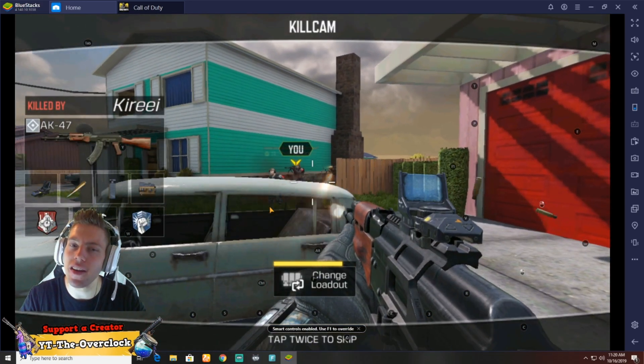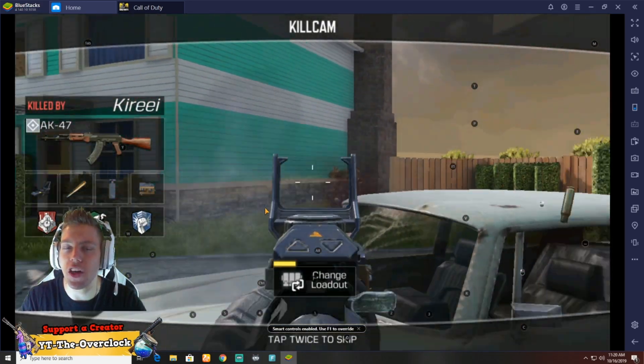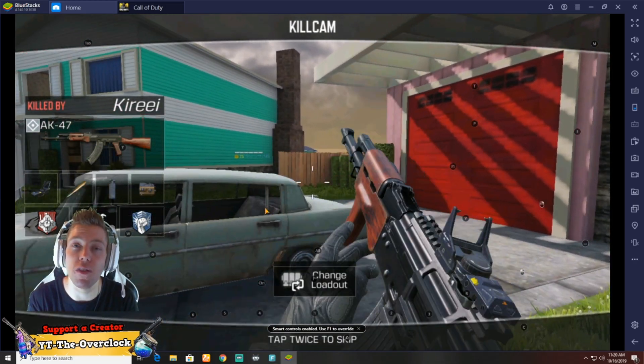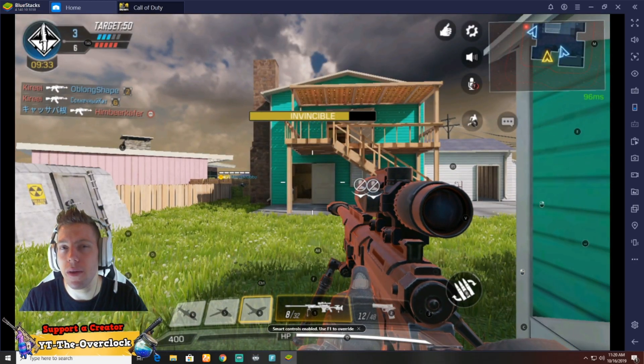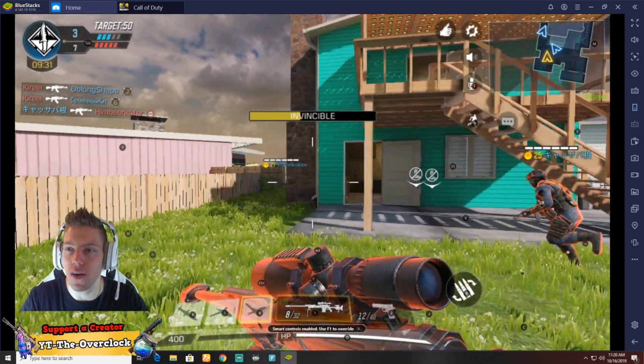So yeah I'm just gonna play some Call of Duty. If you guys want to watch, thank you so much. Otherwise I do hope you guys find this tutorial very useful. Please don't forget to drop a like and subscribe.